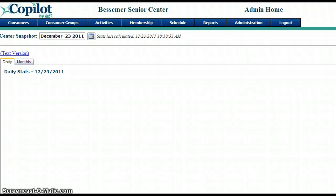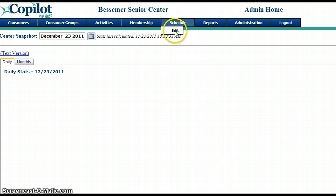In this video you will learn how to add activities to your schedule. After logging in to Copilot, you'll want to go to Schedule, then Edit.